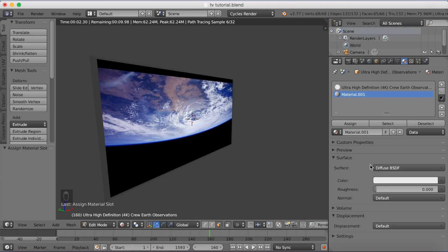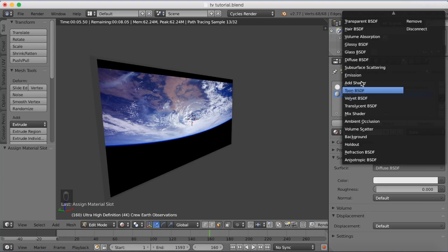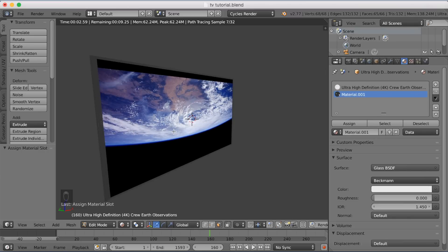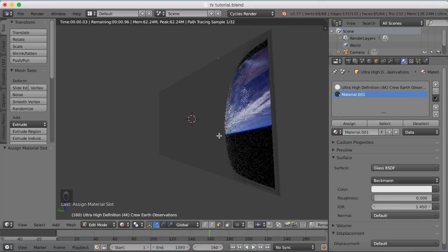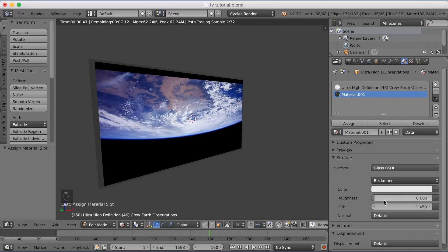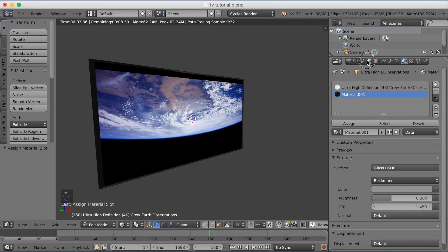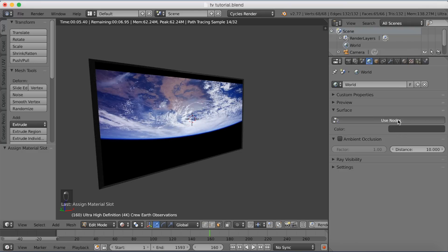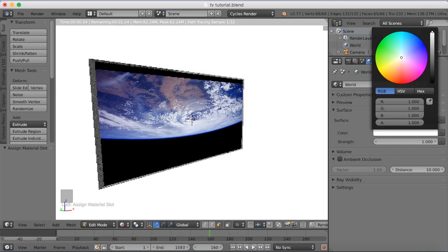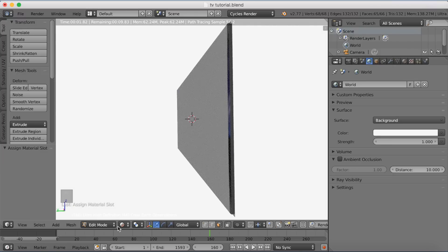I'm going to give the frame a glass material — go to the shader settings on the right side and select the Glass material. Increase the roughness to about 0.3 so it's not too transparent, then make the color a little darker. Then go into World settings, enable Use Nodes, and make the whole scene white or slightly darker.